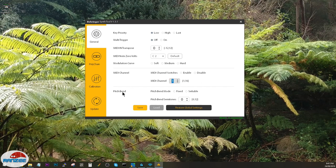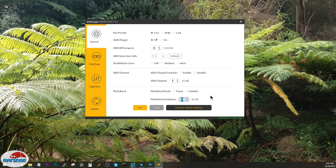And the last one is pitch bend. Pitch bend mode is fixed or settable, and these are the semitones that you can adjust the pitch bend to.